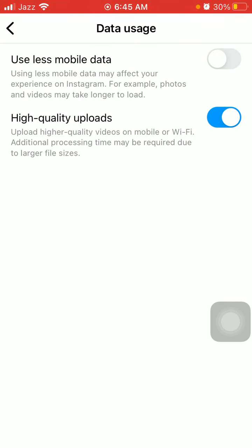You can use this method on iOS as well as Android platforms. That's it - with this simple and easy step you are able to upload high quality videos on Instagram without losing data.